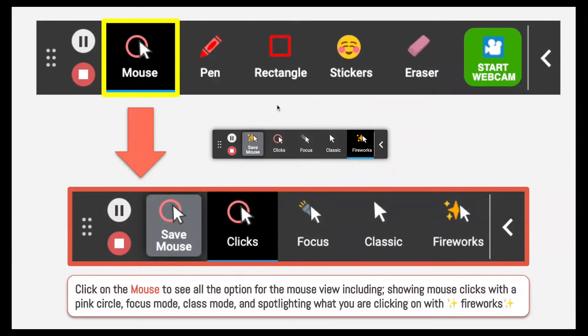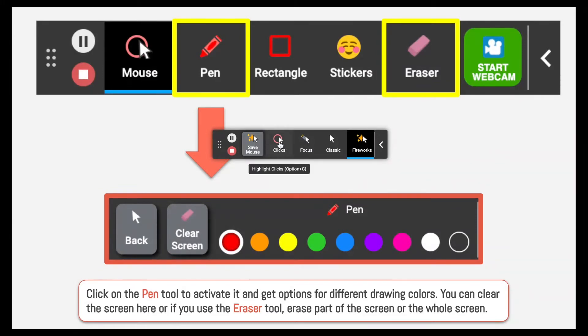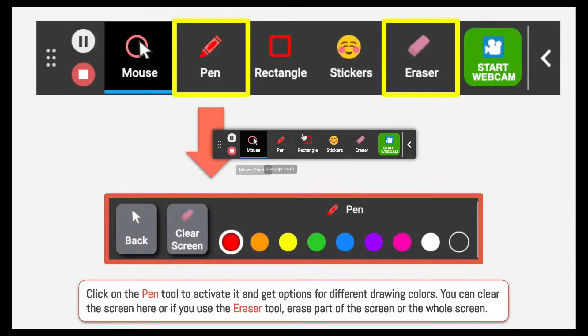So fireworks looks like this — Yay! All I need to do to go back is save the option that I choose. So I want this one. I can save that mouse and it'll take me back here.